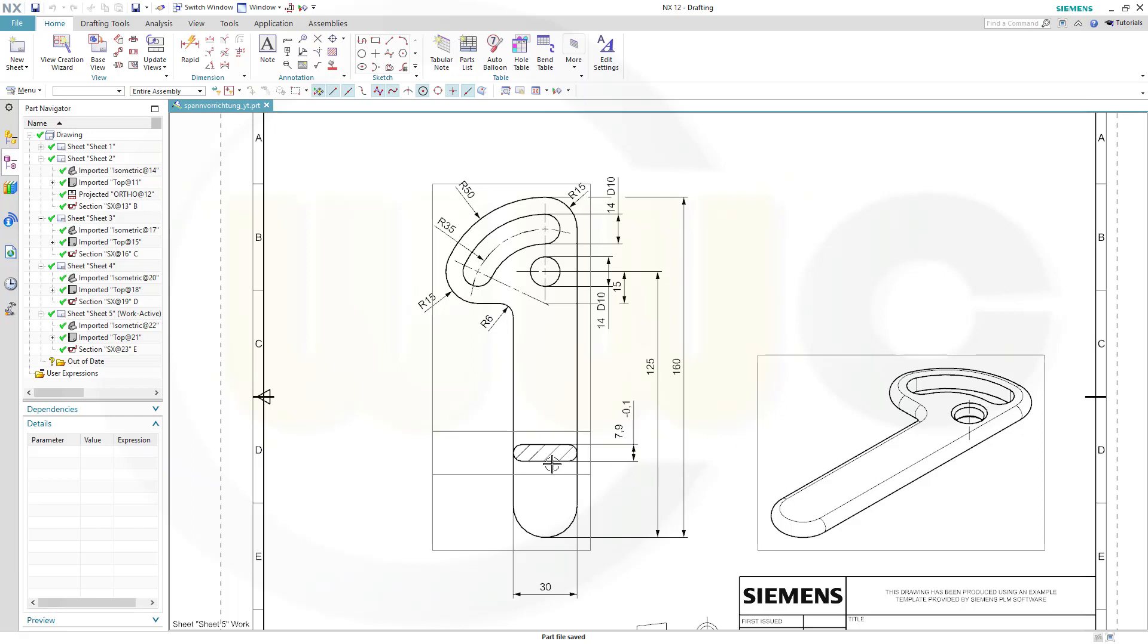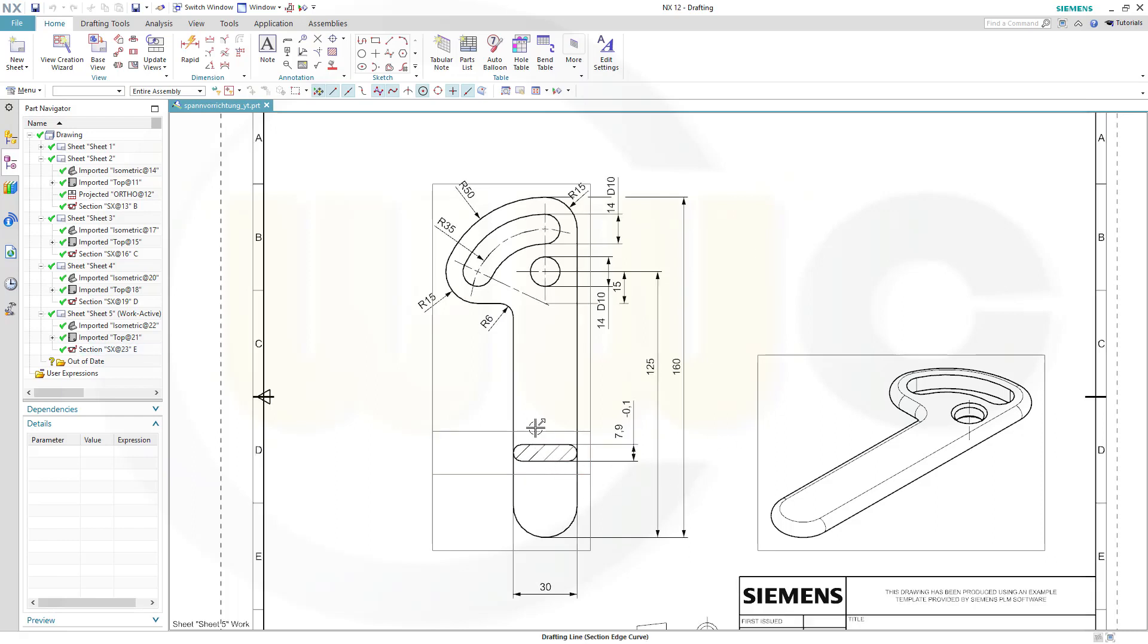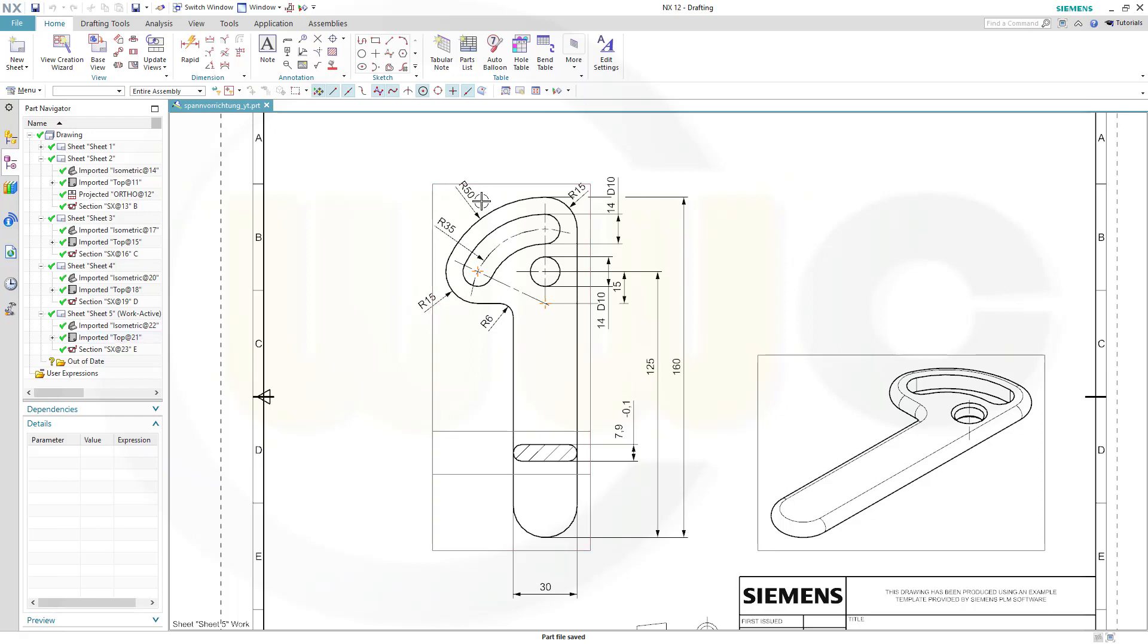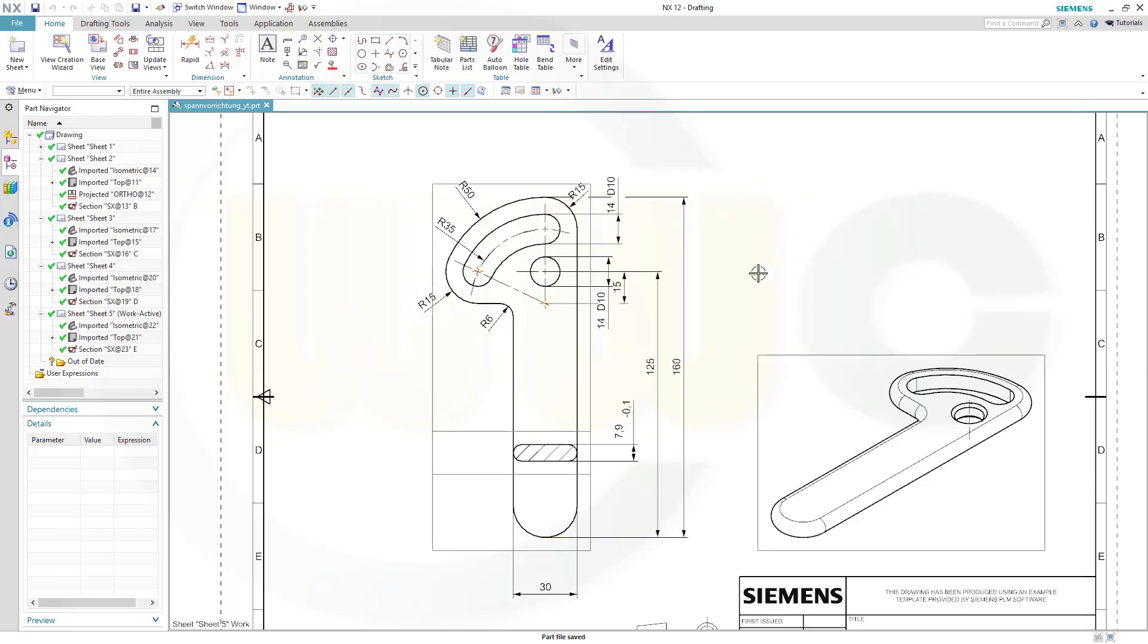So what do we have here? We have a section view which is superimposed by just moving it up to that position, and the section line is hidden. Some center lines, some changed radius, and most importantly, the breaking of dimension lines. So, let's have fun with Siemens NX.